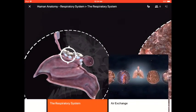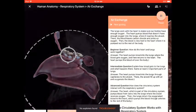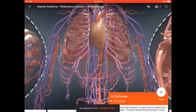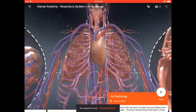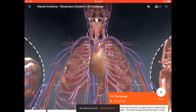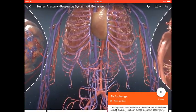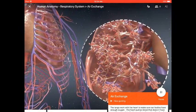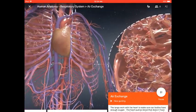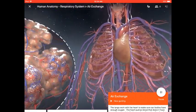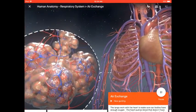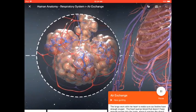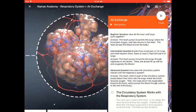Air Exchange. In this scene, you and your students will learn about the connection that the circulatory and respiratory systems have together. You will learn the importance of blood and how it transfers oxygen between the heart and lungs.